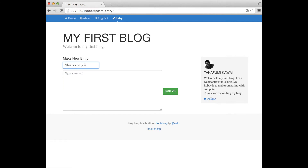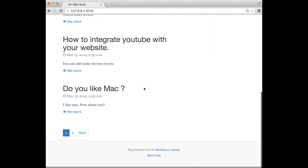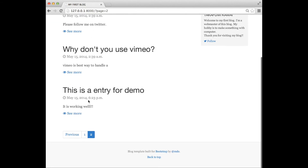You type the title of the article and the contents of the article here, and after you click save, it is published on this blog.